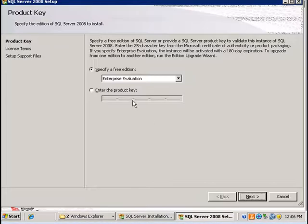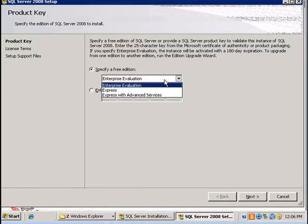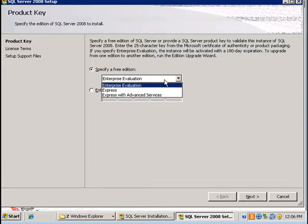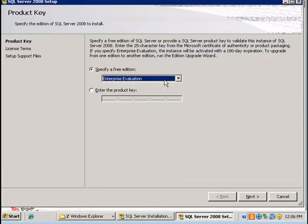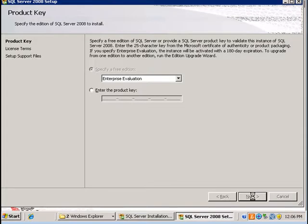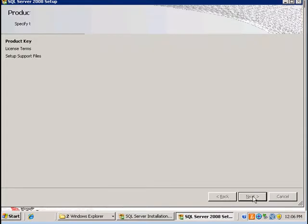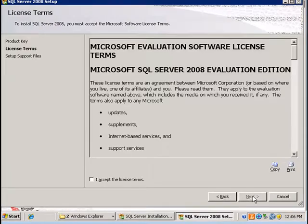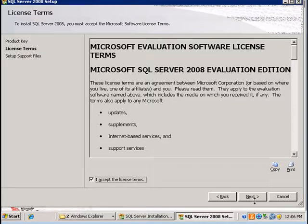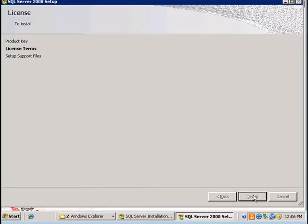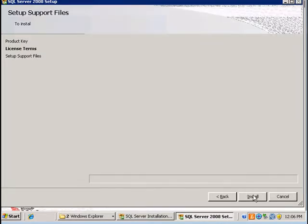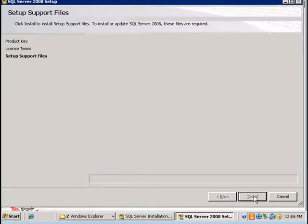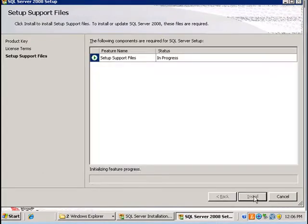In this case I will be installing the evaluation version of SQL Server 2008. So I'm going to click next, accept the license agreements, and install the required setup support files.